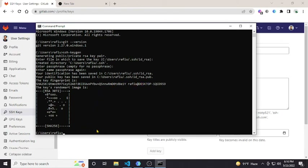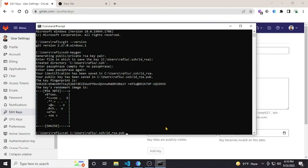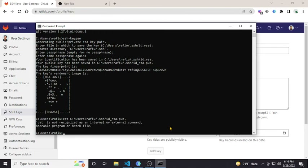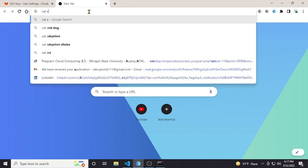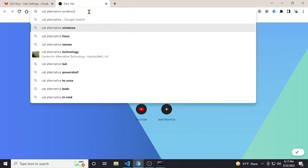To get the SSH key content, I'll use the command line. To show the content of the file I need to use 'cat' followed by the directory path — I'll copy and paste the path. However, when I hit Enter, it is showing 'cat is not recognized'. It seems 'cat' is used in Linux terminals, so I need to find an alternative command for Windows.